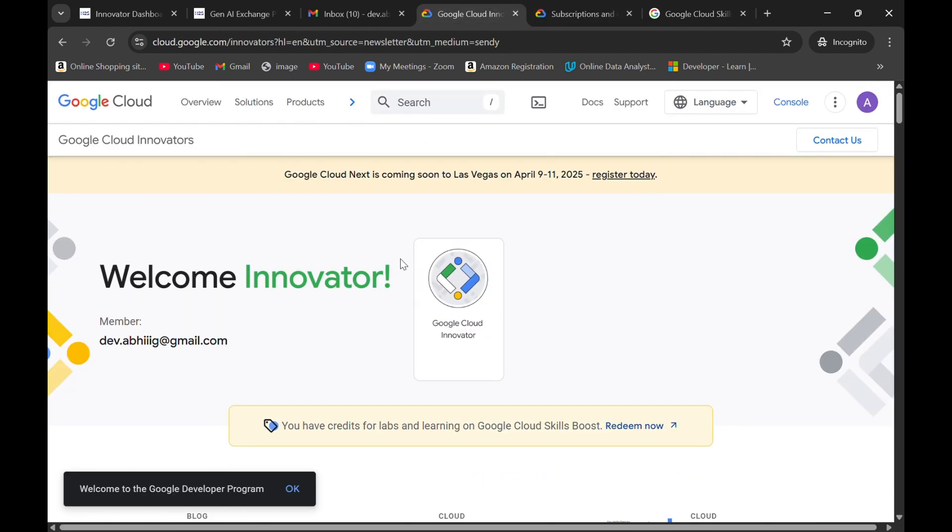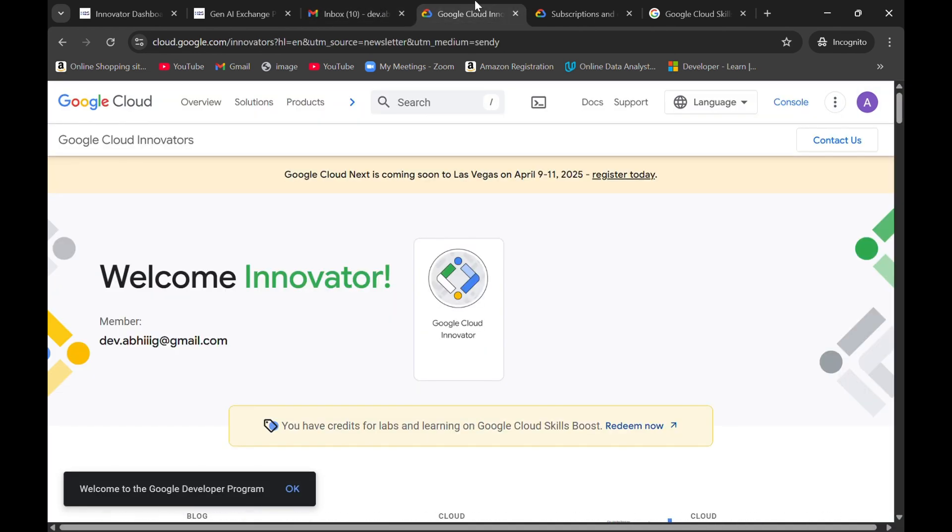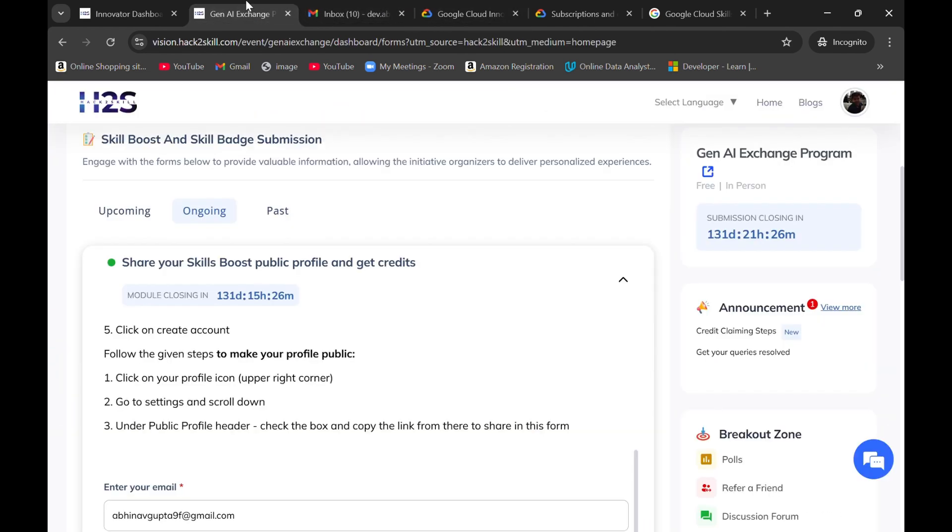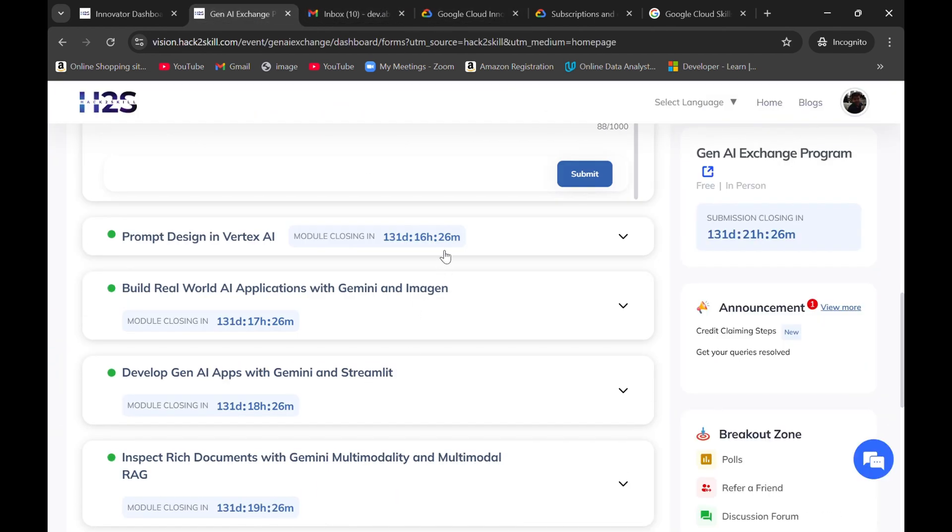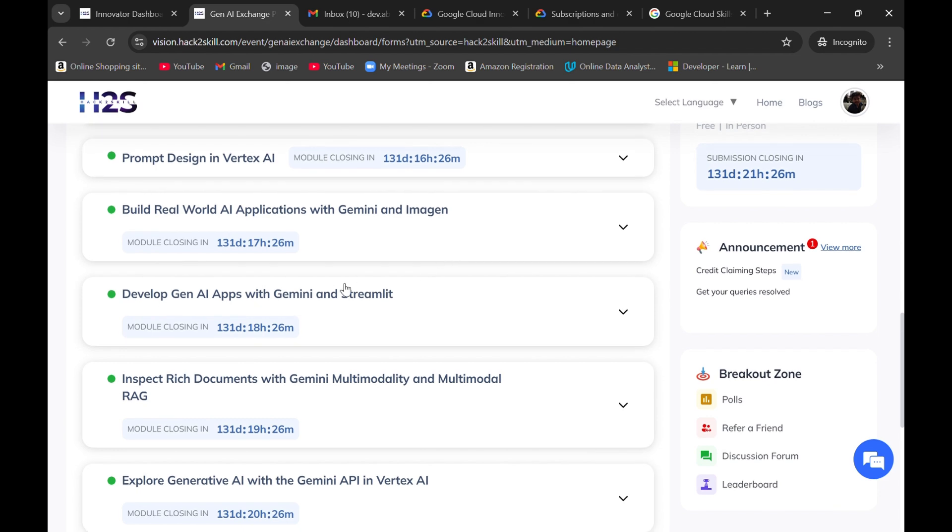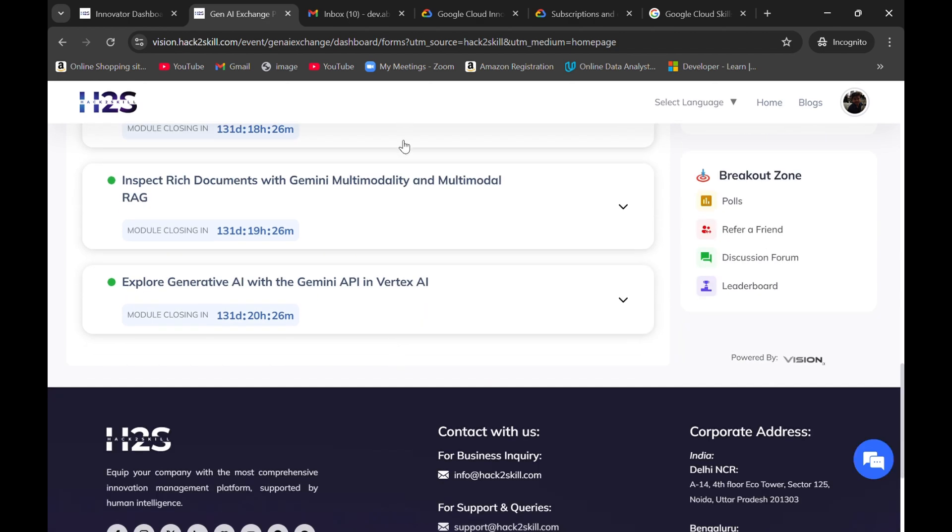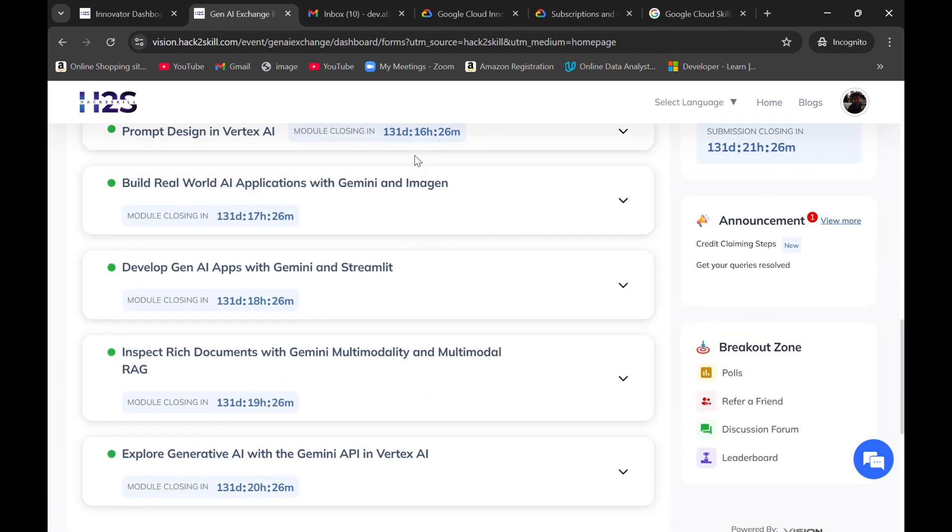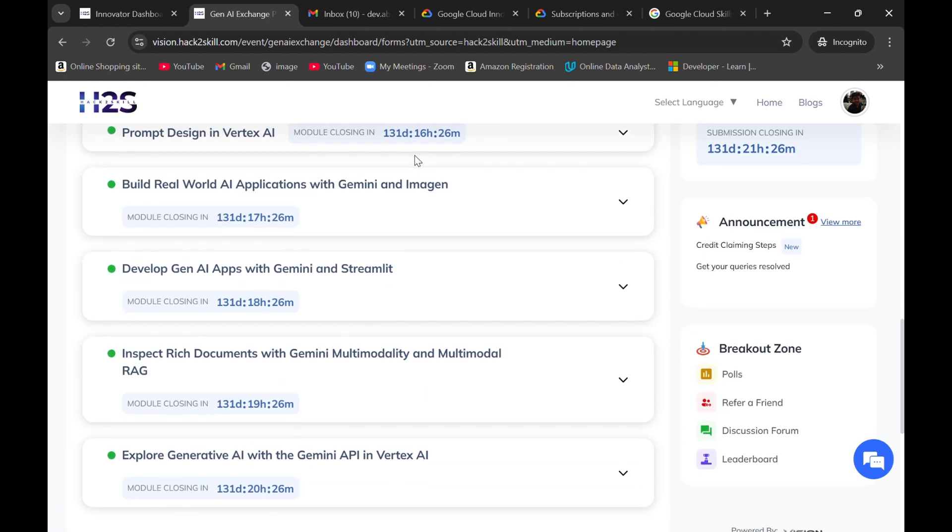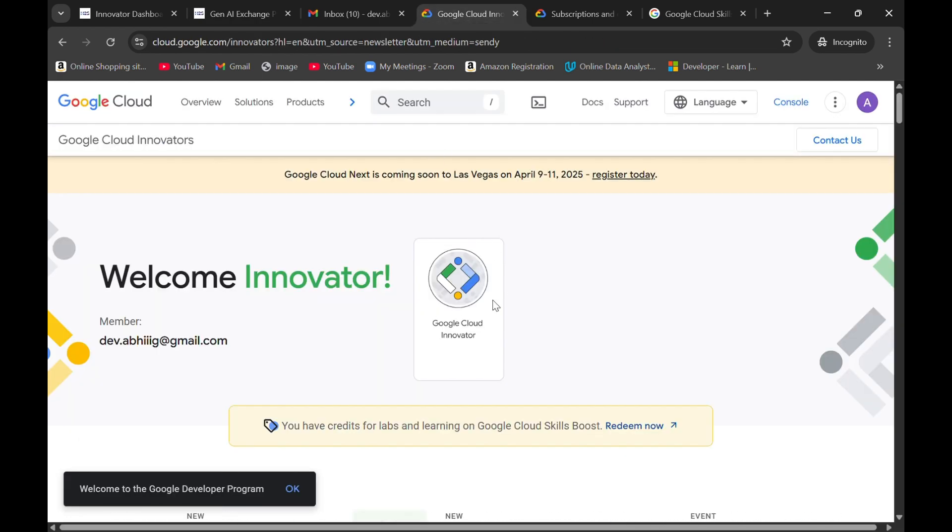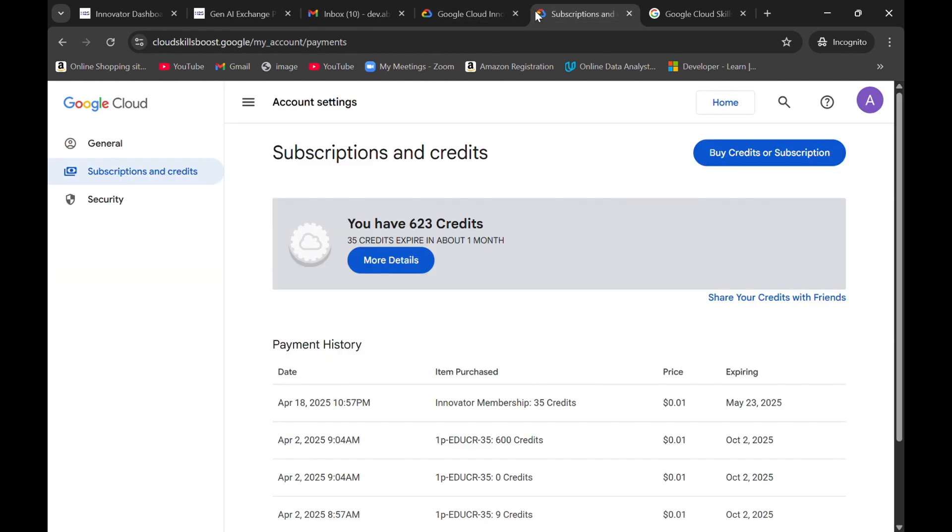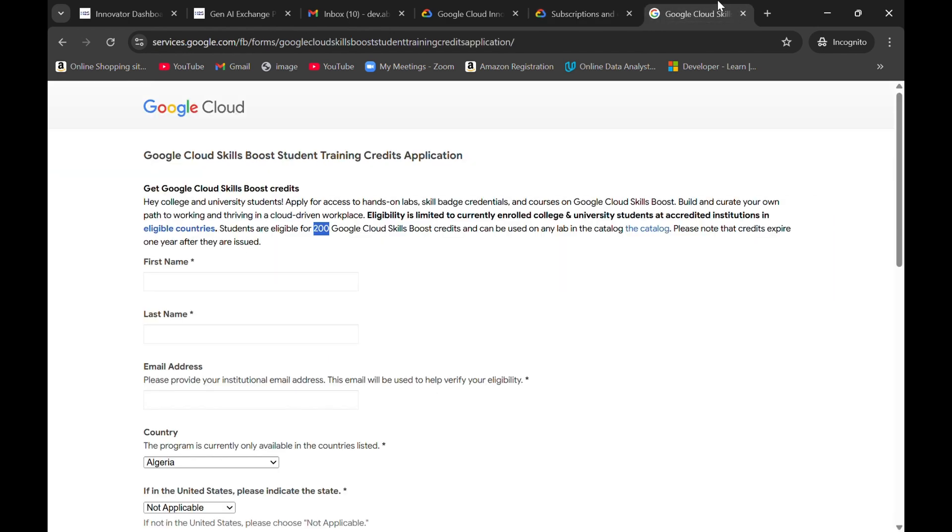This will provide you 35 credits so that you can complete at least three courses. Actually not three, because the first two ones were free, so you will be able to complete four courses if you claim these 35 credits. Thank you. Hope you liked the video.